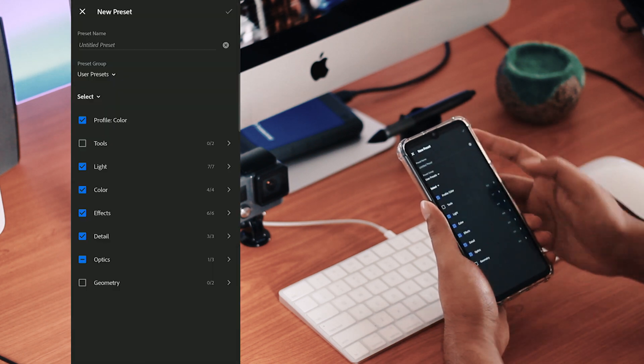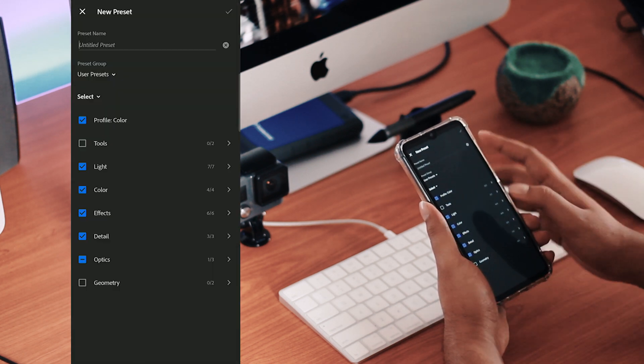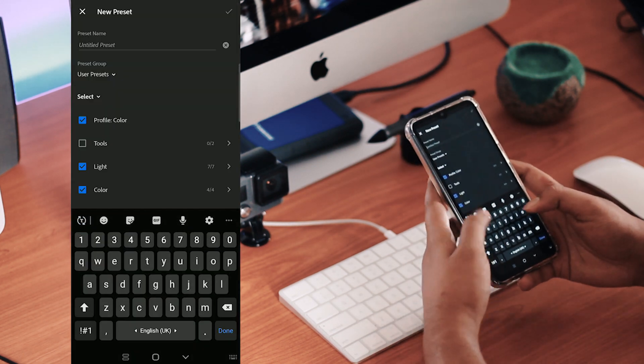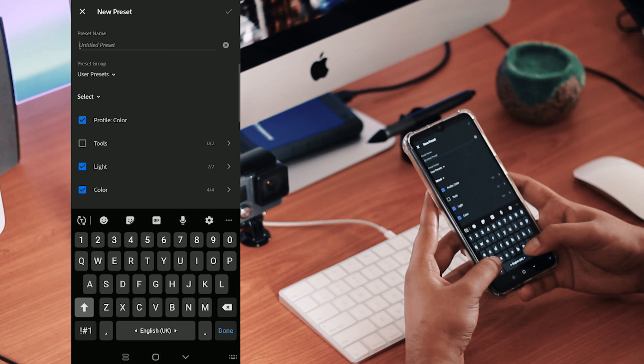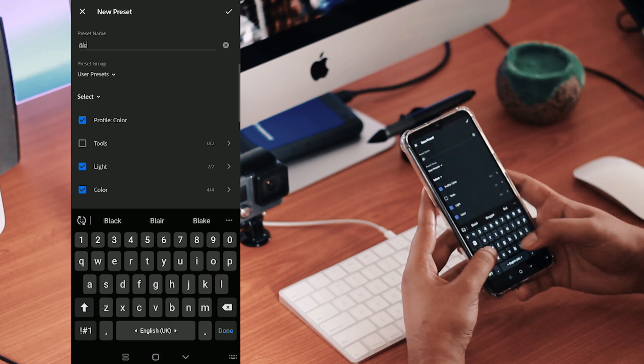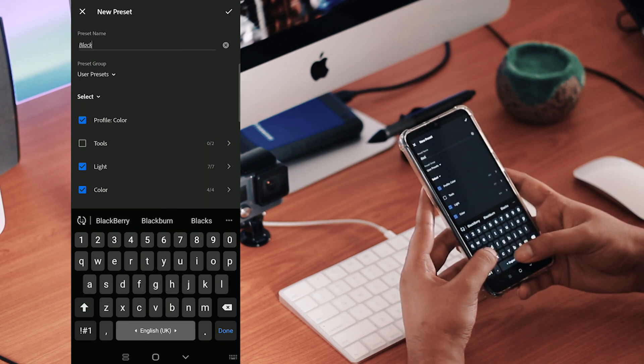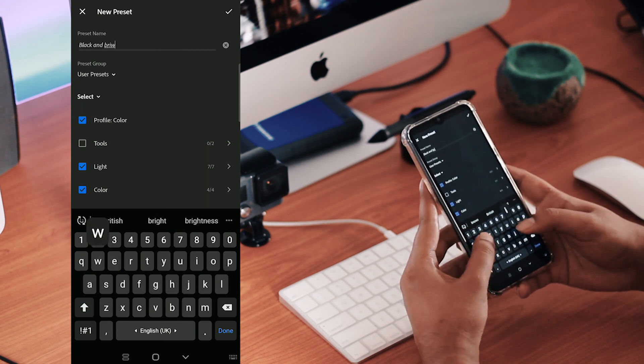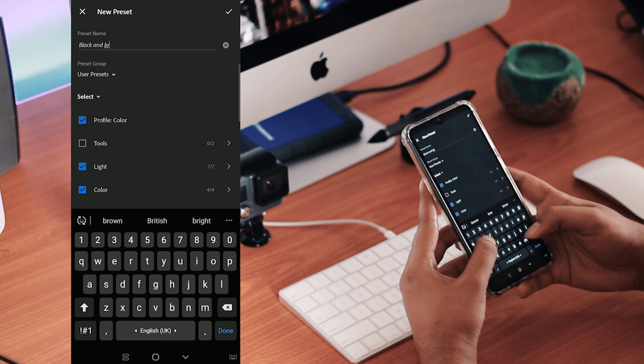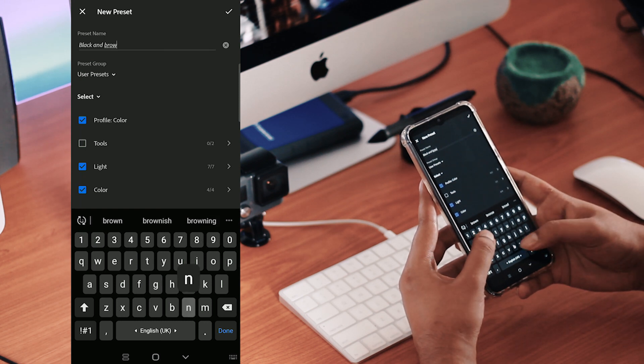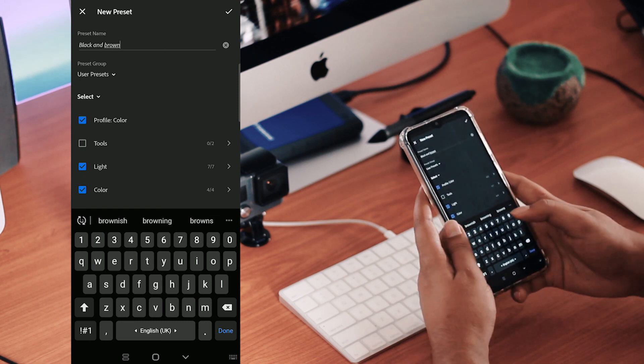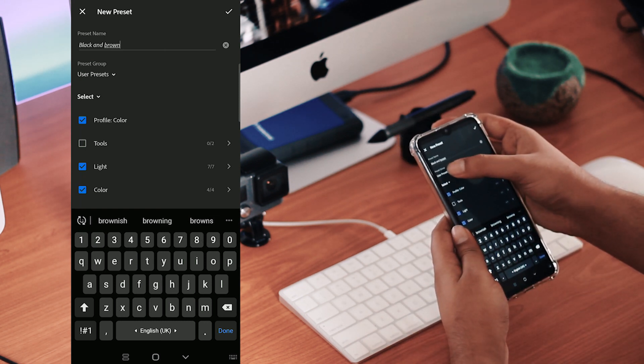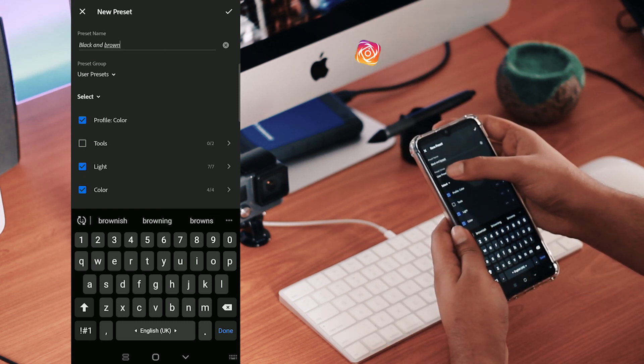Now you can rename this method. I will select Black and Brown. Now you can save the preset.